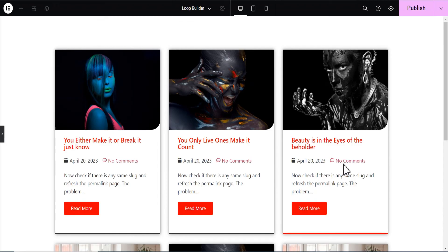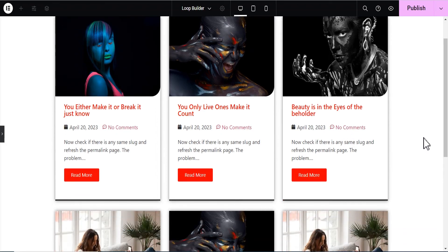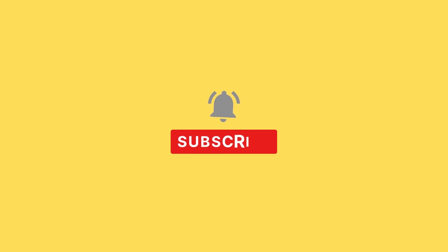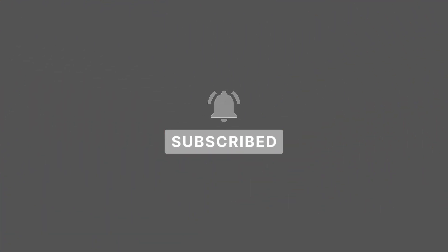We've come to the end of this tutorial. I hope you enjoyed it. If you liked what you've seen, please give the video a thumbs up, drop a comment if you're confused and I'll be happy to help, and remember to subscribe if you're new to the channel and hit the bell icon so you get notified when I drop a new video. Until then, see you next time, bye!